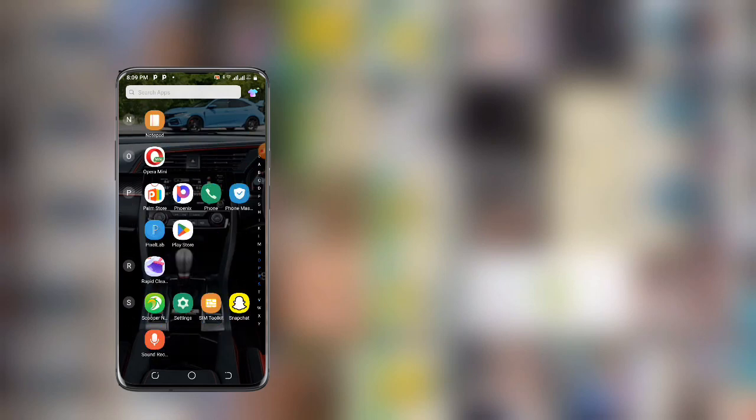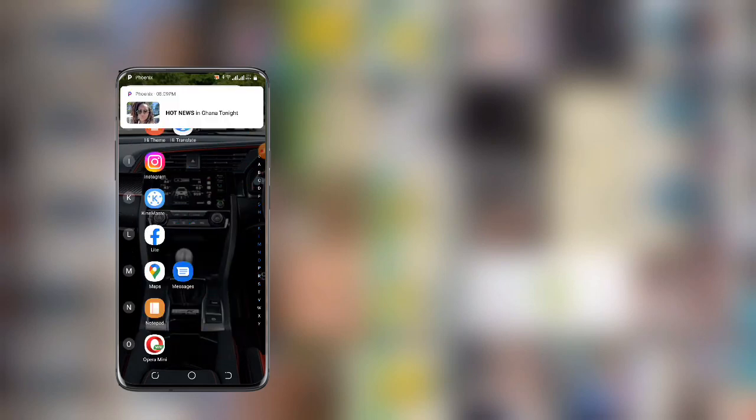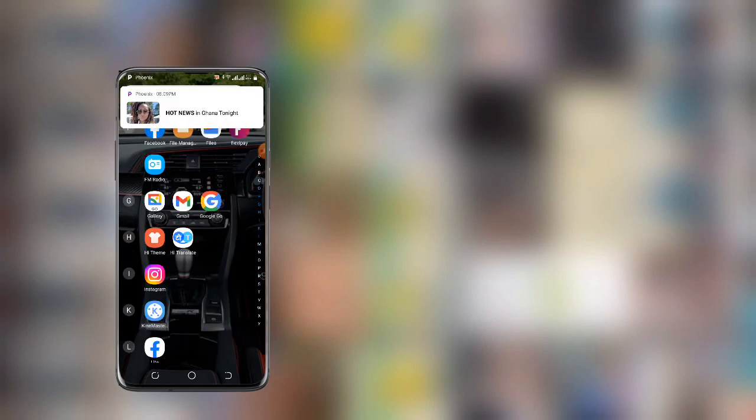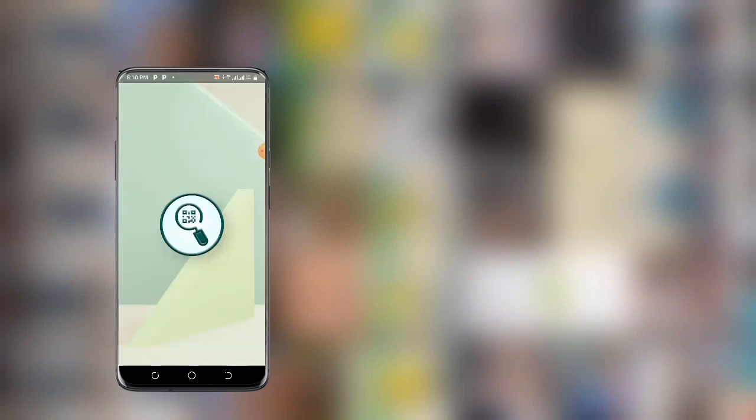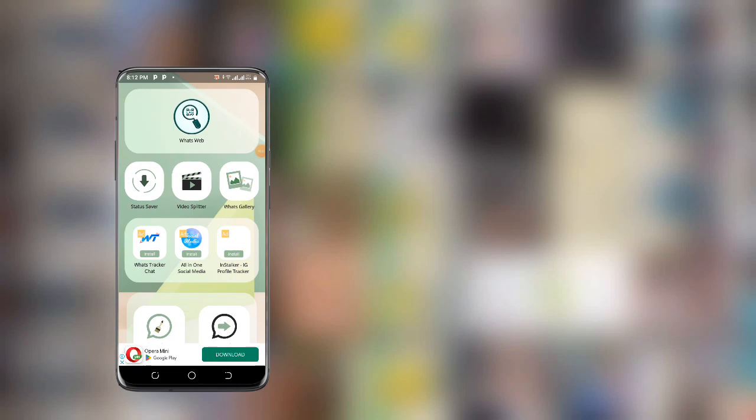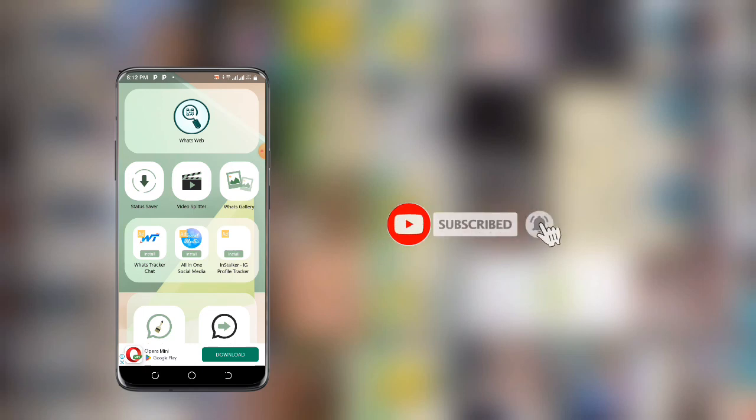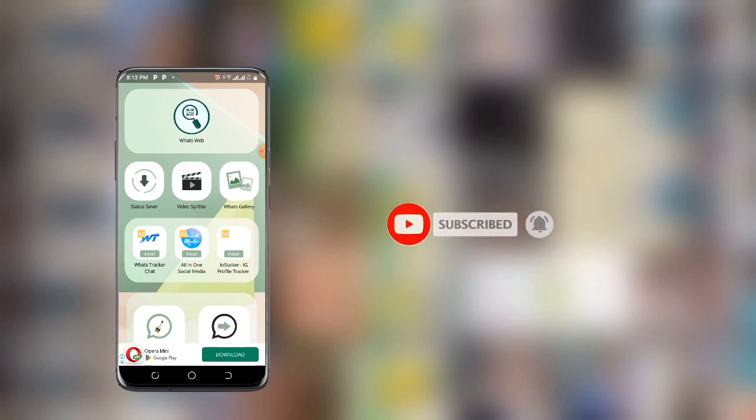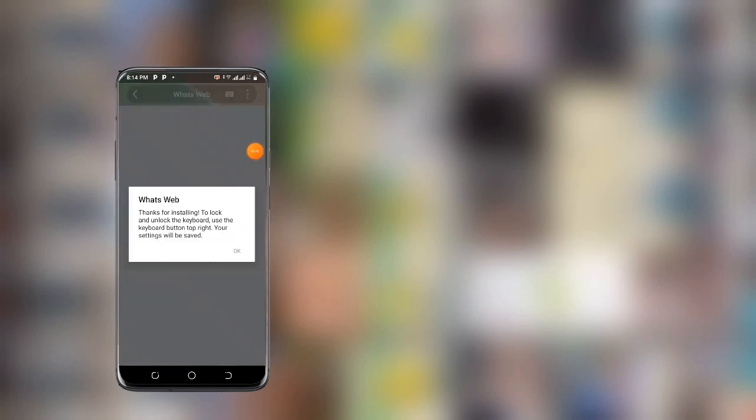Now let me go ahead and open this. Once you open this application, you can see a lot of options here: WhatsApp Web, status saver, video splitter, gallery, and all that. All you need to do is click on WhatsApp Web. Once you click on it, you can see 'thank you for installing' - just click OK and wait as it is loading.